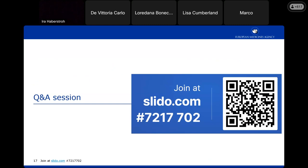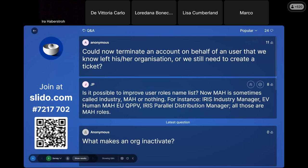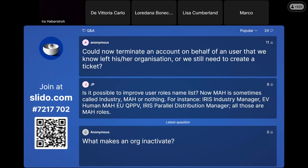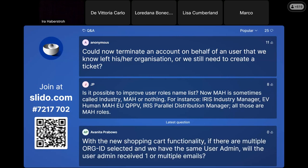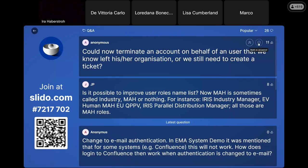Now let's start answering some questions from Slido. The first question: can we terminate another account? No — you can only terminate your own account. We don't have the concept of terminating another account; only the Service Desk can do this on your behalf, so for that you will still need to open a ticket. We can look into whether it is possible to extend this.